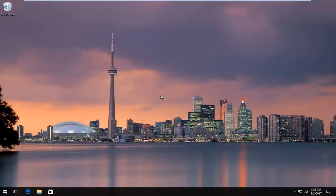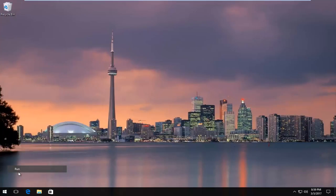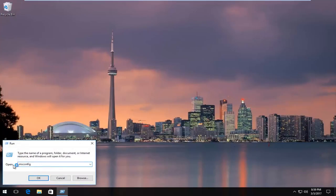So now that we've gone back into our desktop, again, right click on the start button. Left click on run again. And msconfig should already be in here from the last time we ran it. So click on OK.